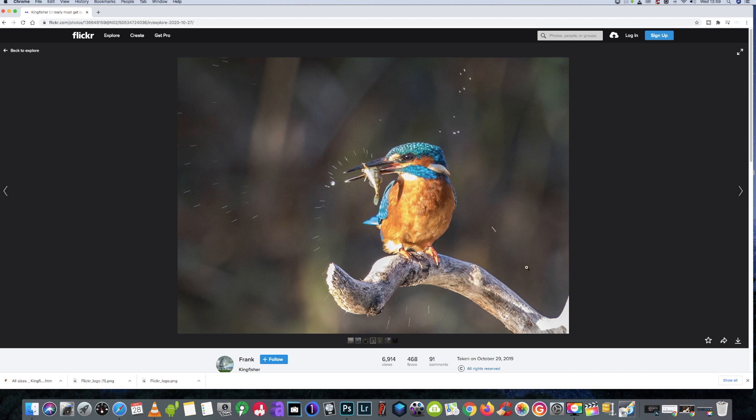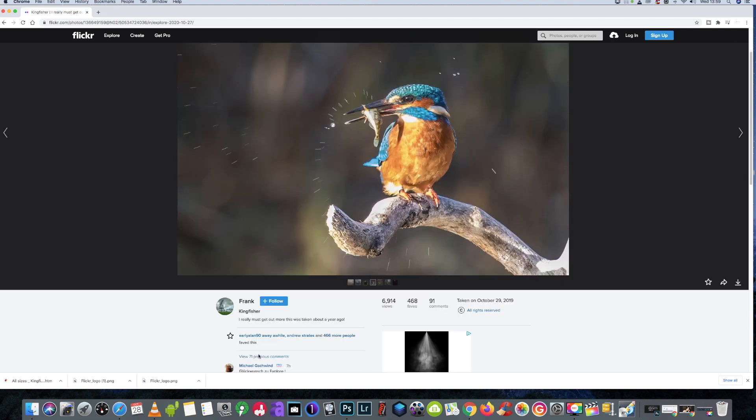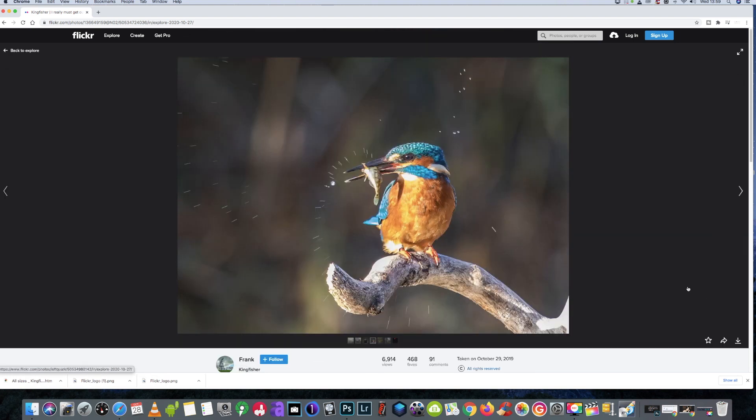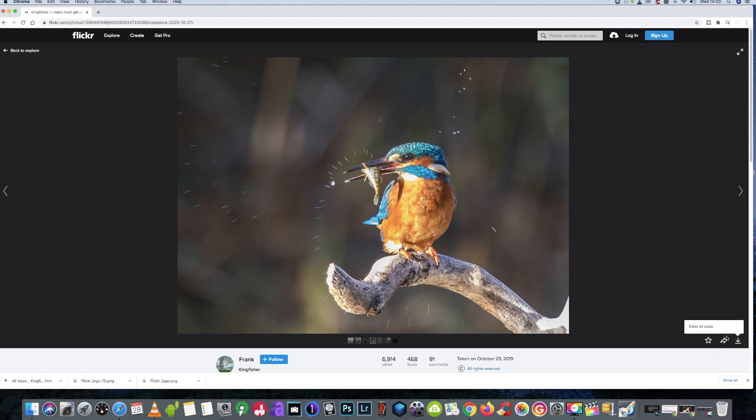Okay, so you find the image you like. As in, we've just clicked this random one, it's by Frank. Go and follow the guy if you like his images. And all we're going to do is go down to the right-hand corner where it says 'download this photo,' and then we're going to see this little window pop up which says 'view all sizes.'